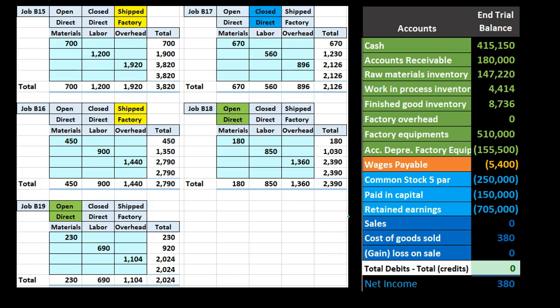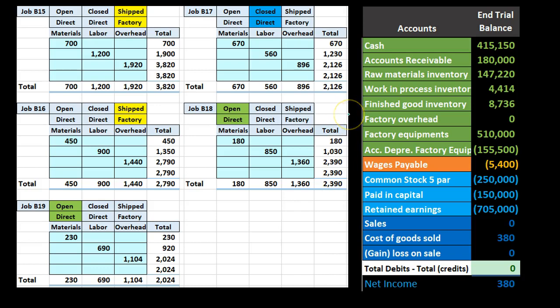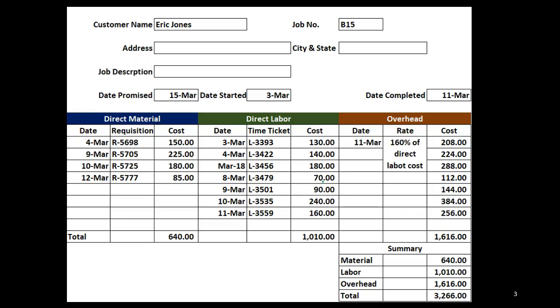As we go through time and through years, we're going to have a whole lot of closed and shipped jobs. The cost of goods sold number always closes out to retained earnings, so we can't tie it out the same way we can tie out the finished goods and work in process accounts. Just keep that in mind.